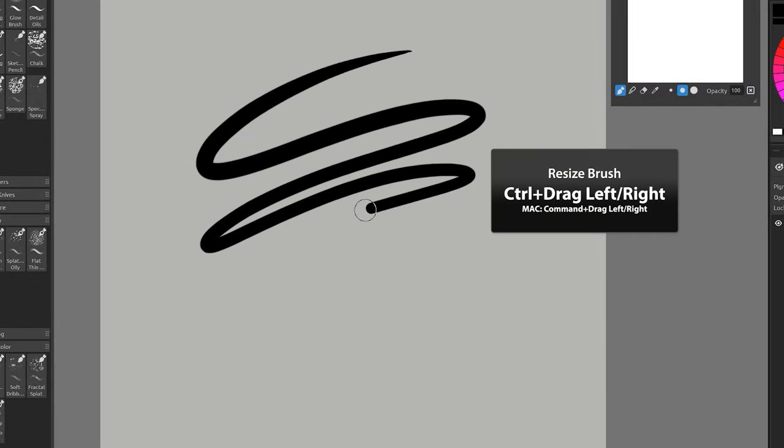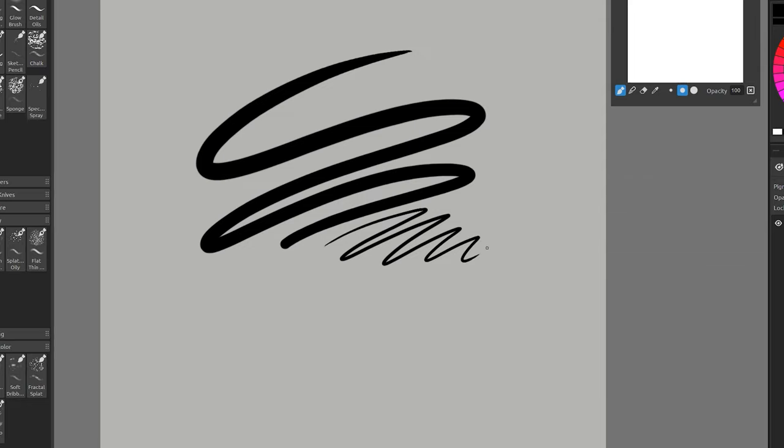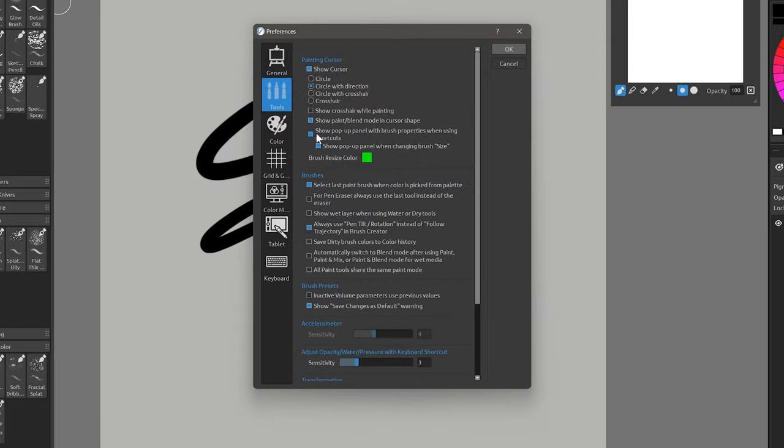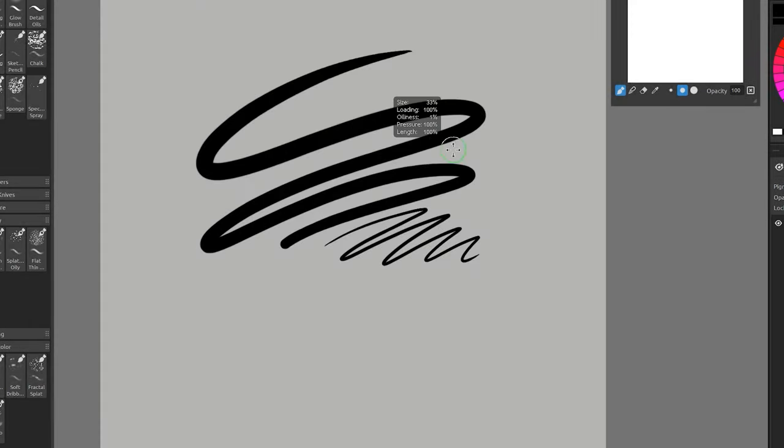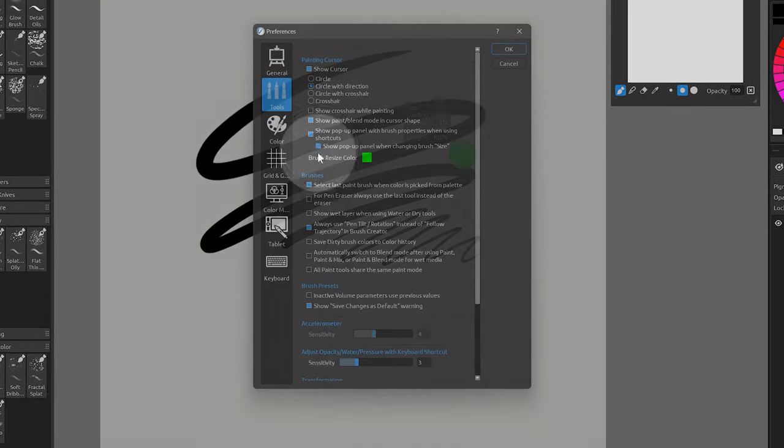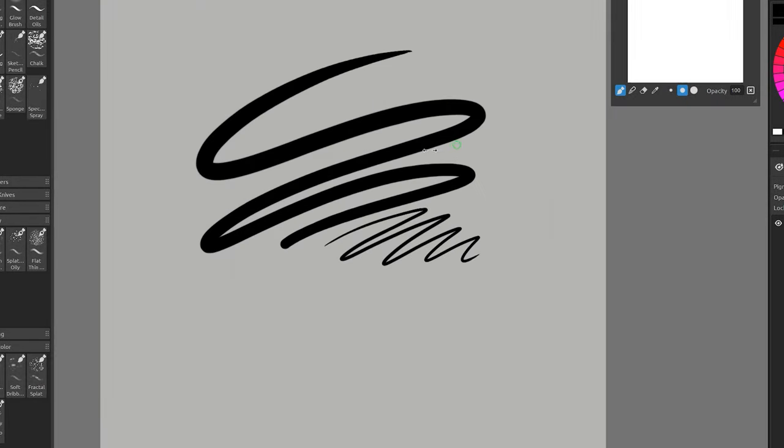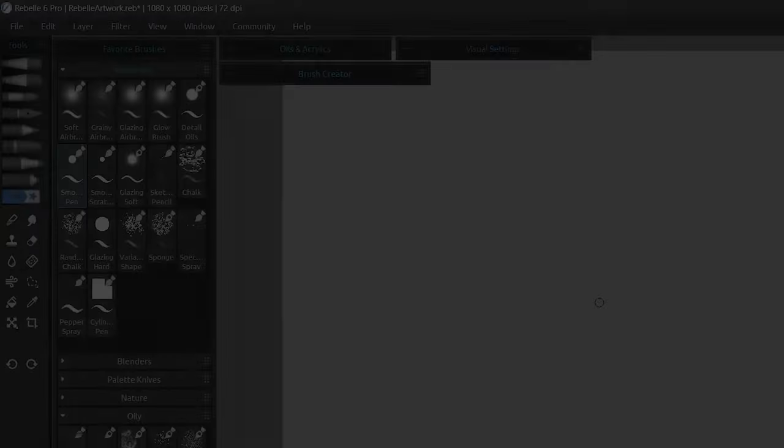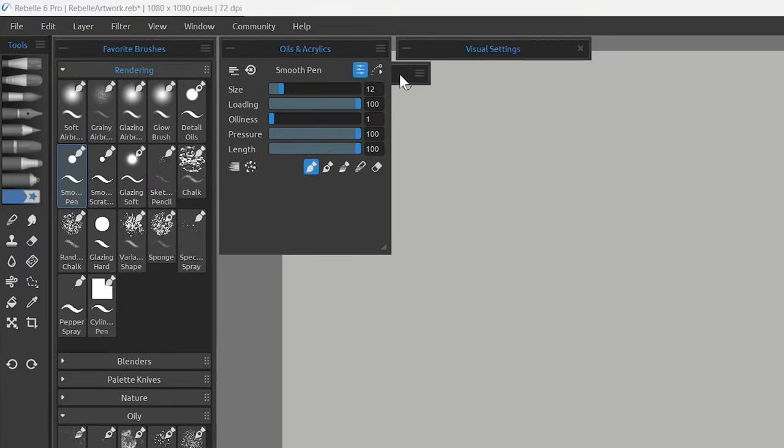By holding control and dragging in Rebelle, you can change your brush size. In addition to the circle visualization showing your brush size, there is also an optional status box that can show your brush size numerically. You can toggle this off and on in the preferences under tools. There is a global setting that affects the overlay of all of the brush properties, or if you only want to hide it when using the size shortcut, you can do that as well.